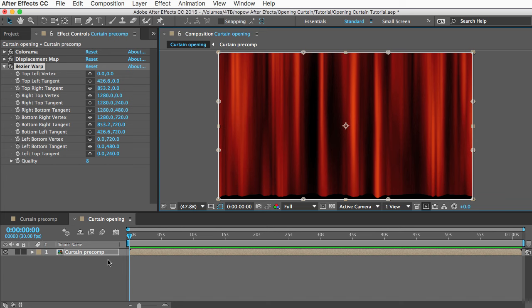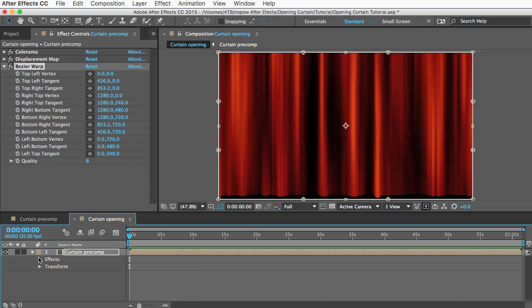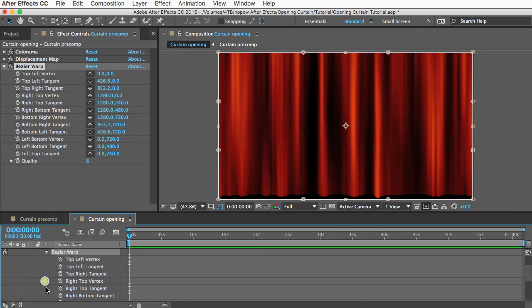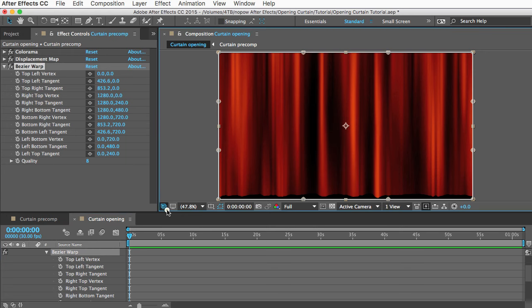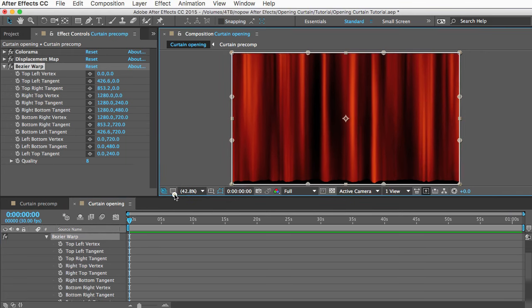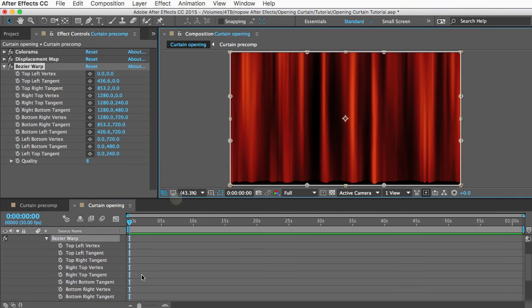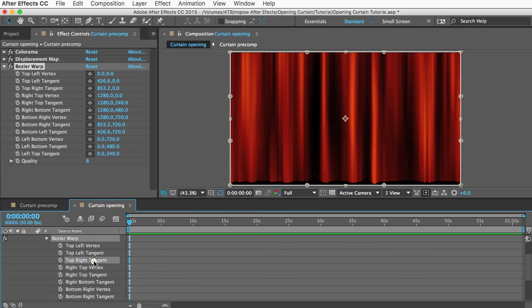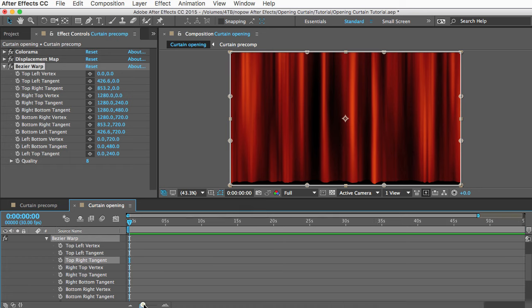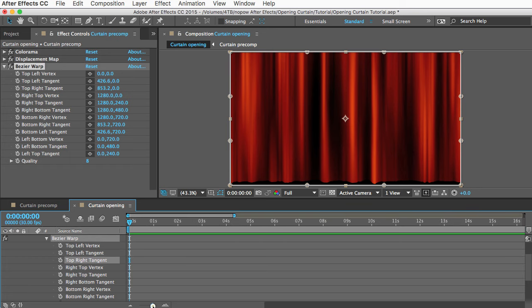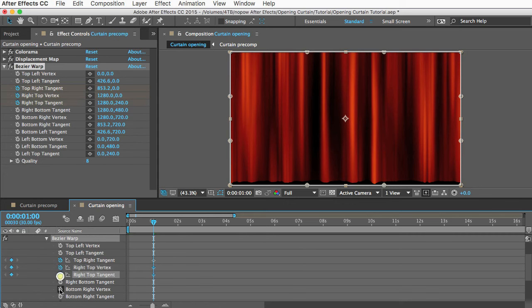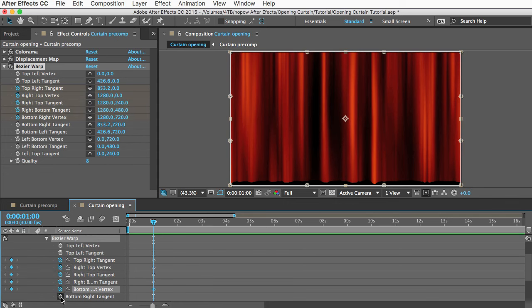I'm going to open the effects down here so I can see my keyframes. I'm going to add six keyframes starting at this top right tangent. First, let's go forward one second. That's when our curtain will start to open. I'll add a keyframe for these all the way down to bottom right tangent. So that'll be our starting position for the curtain.